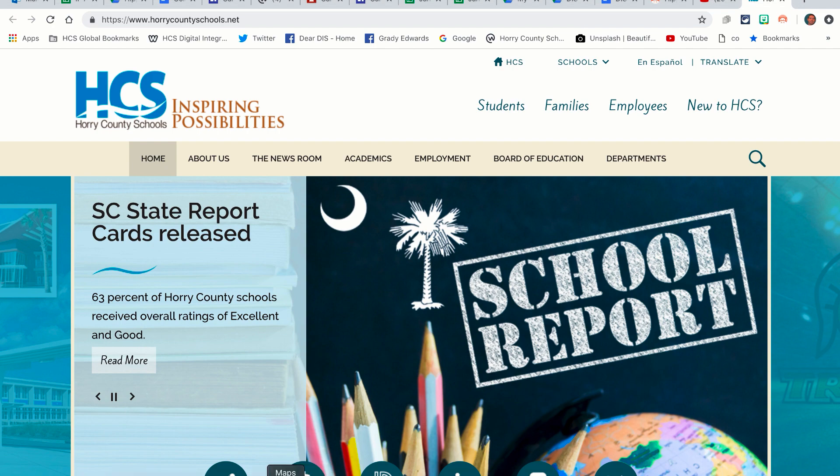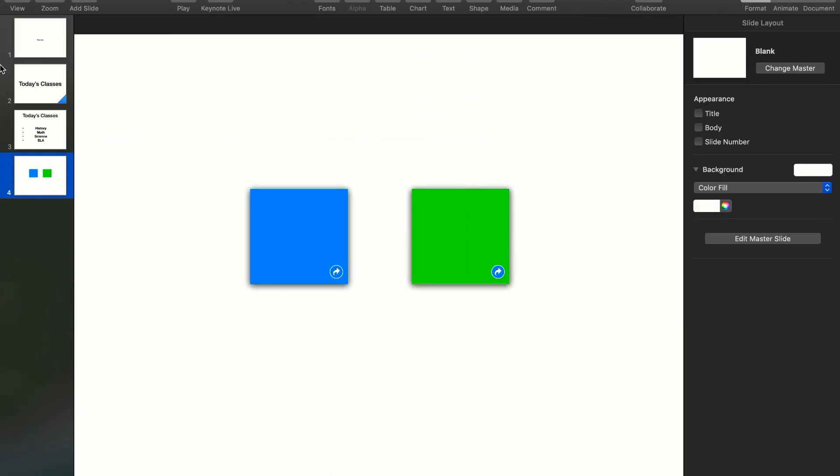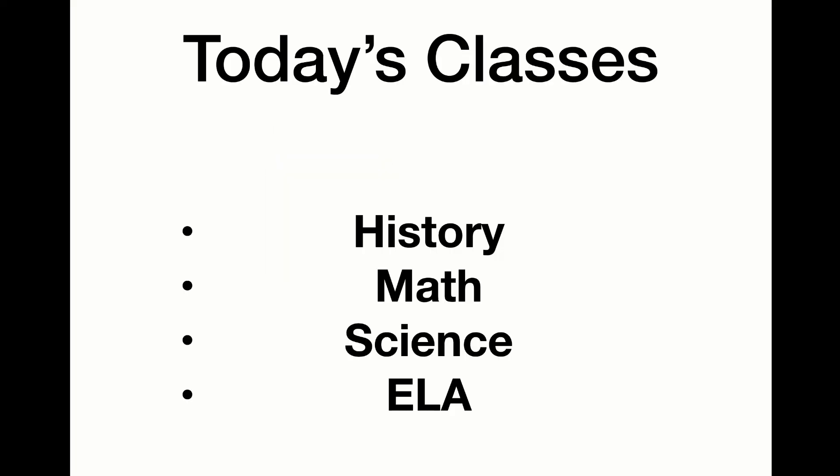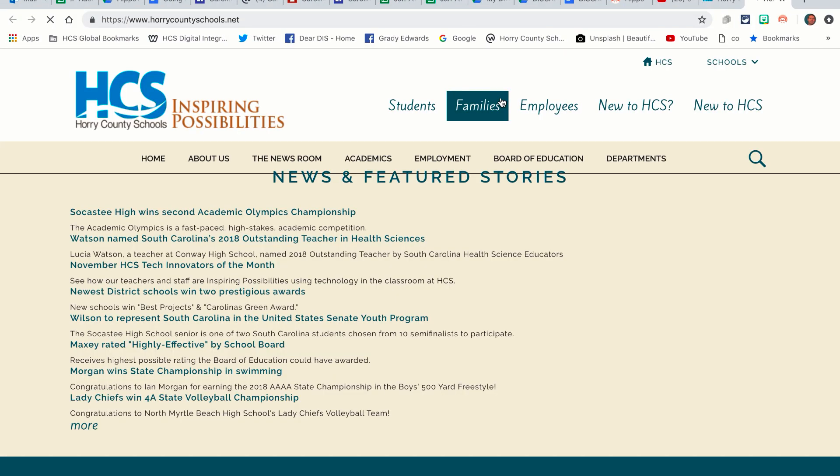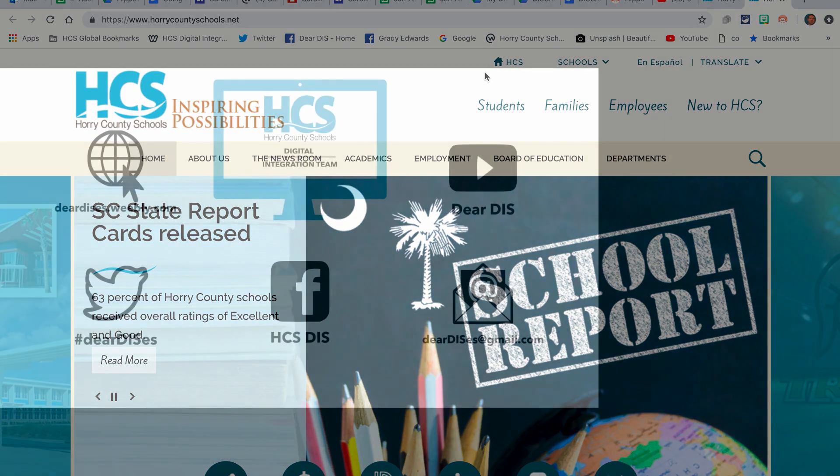So if I go down to my keynote, I've set up both of those, check this out. So I'll play this. If I click the blue slide, I'm going to slide three. I'll click the green slide, I'm going to horrycountyschools.net. It's a pretty cool little feature there.